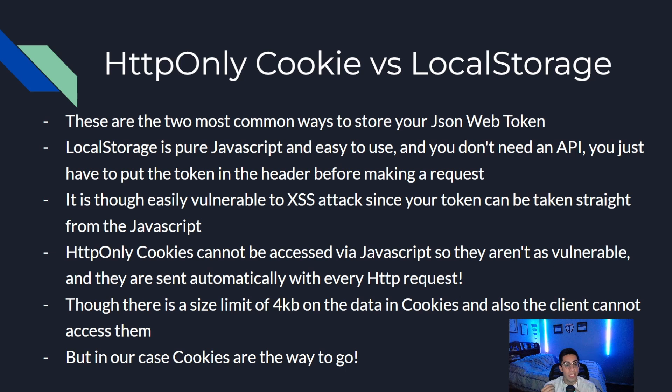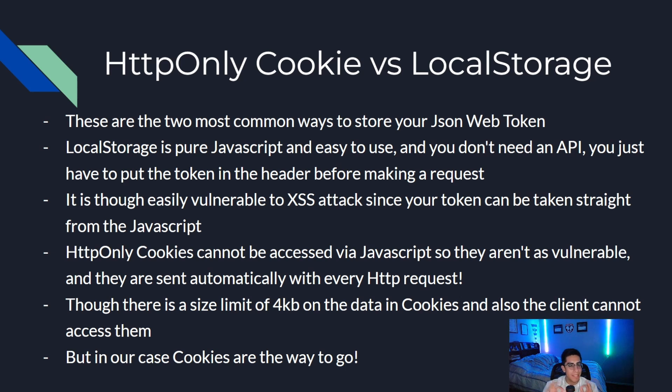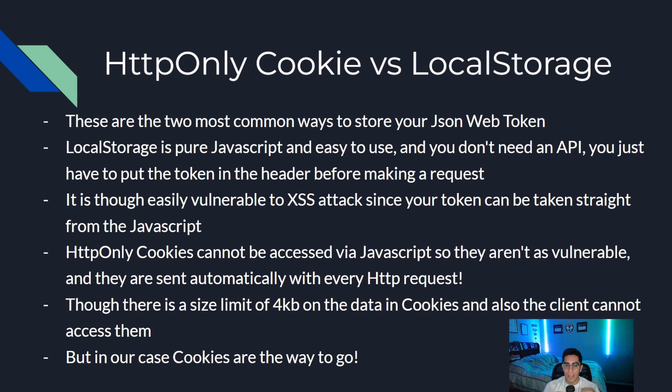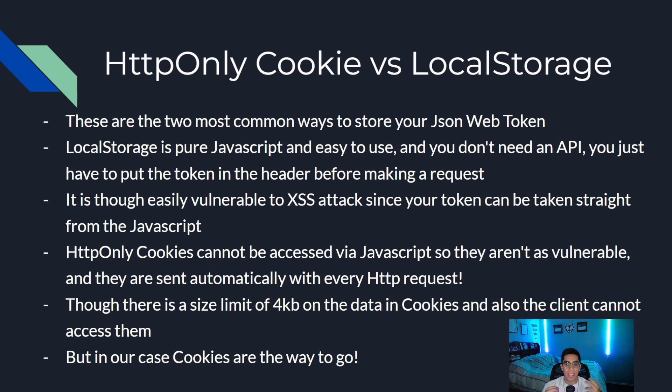HTTP-only cookies cannot be accessed via JavaScript, so they aren't as vulnerable, but they still are. They can be sent automatically with every HTTP request. There is a size limit of about four kilobytes on the data you can put in cookies, and the client can't access any of the data in there. It's only server side.